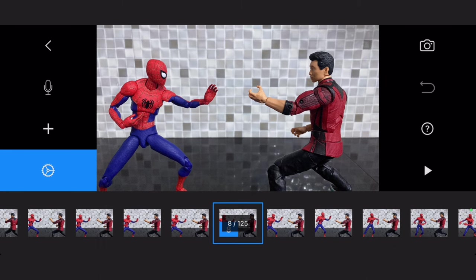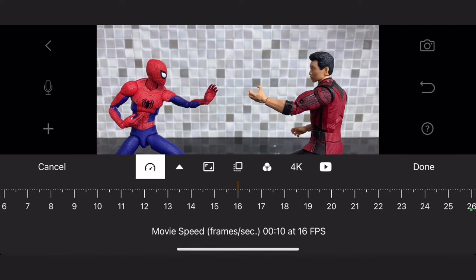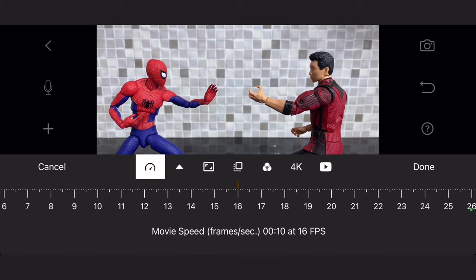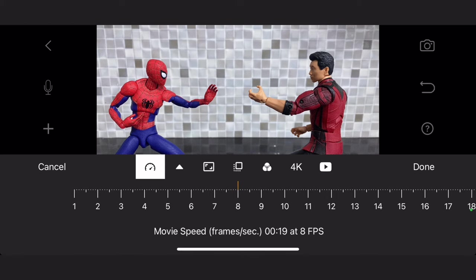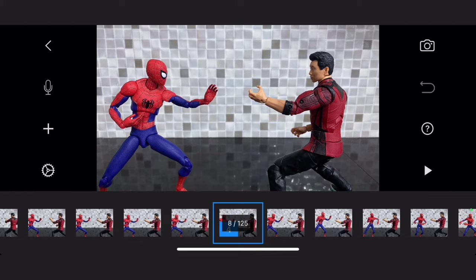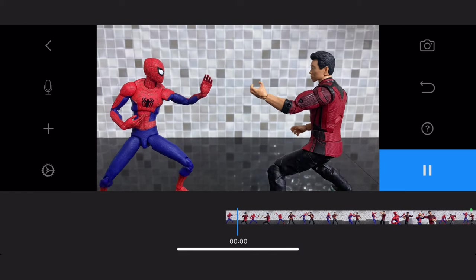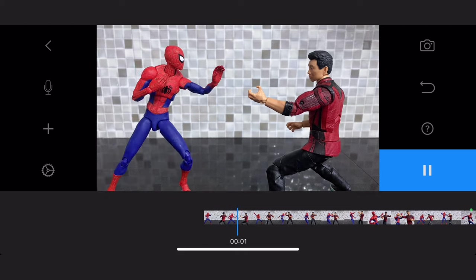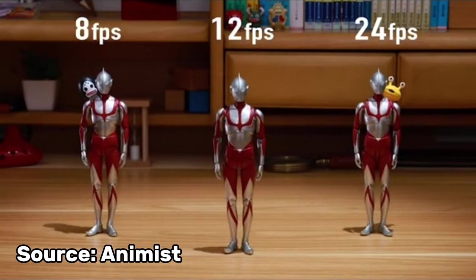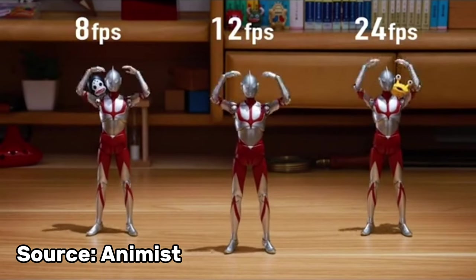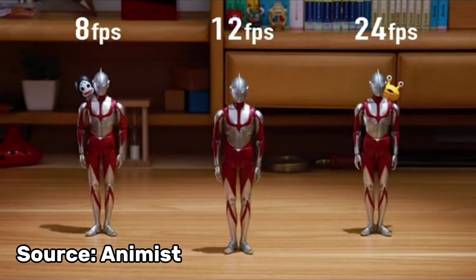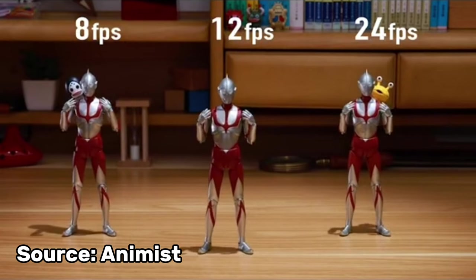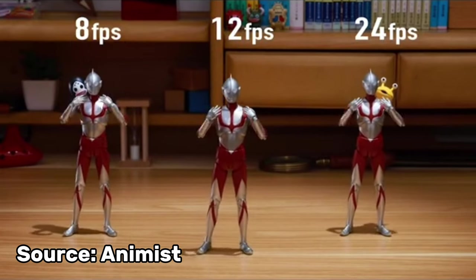Inside your project, there's another settings button. This is actually helpful. FPS or speed. This is basically the frames per second of your animation. Here in Animist's video, it showcases how these frame rates differ from one another.